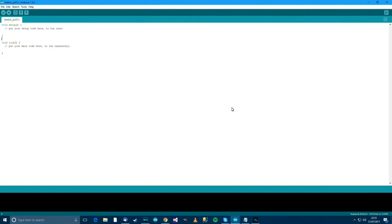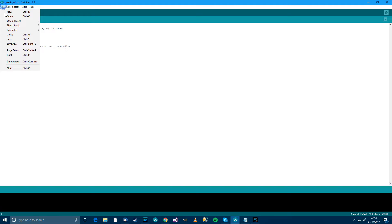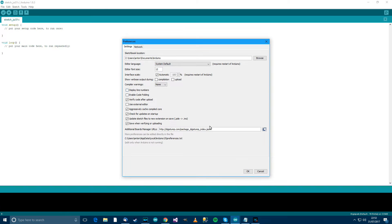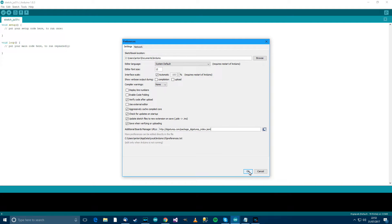Okay so the first thing you'll need to do is open up Arduino, go to File and then Preferences, go to Additional Boards Manager URLs and paste in the link. I'll put the link in the description. Paste it in there, then click OK.